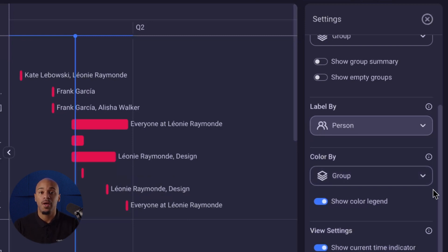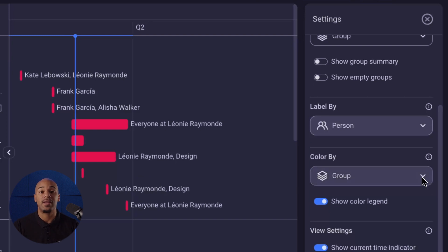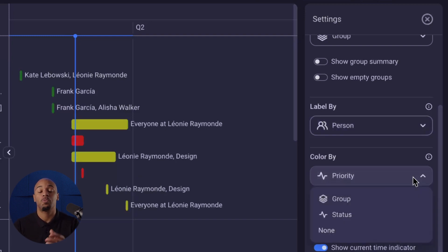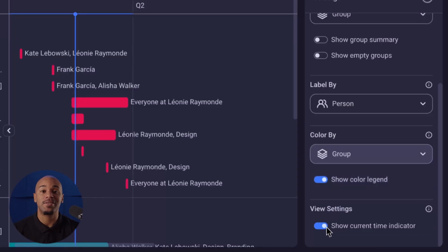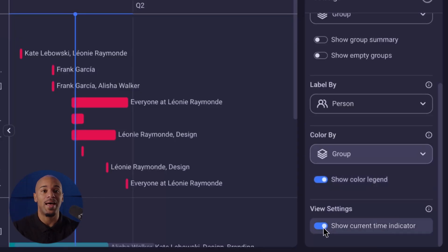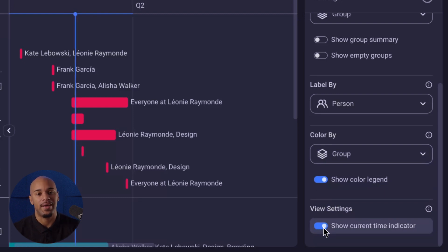You can also customize the coloring criteria for tasks and choose to apply the color of any status field or none. If none is selected, tasks will be displayed in gray. If preferred, users also have the option to show a time indicator that displays a vertical line in the chart to highlight the current date and time if the time period is set to today.